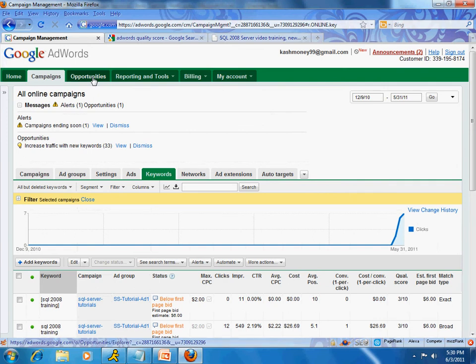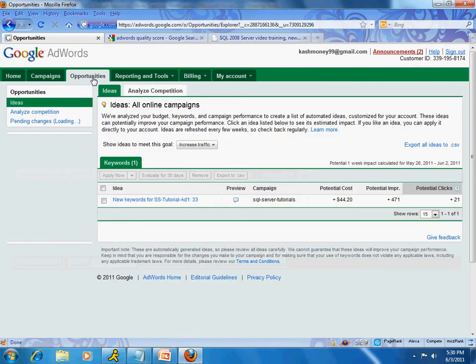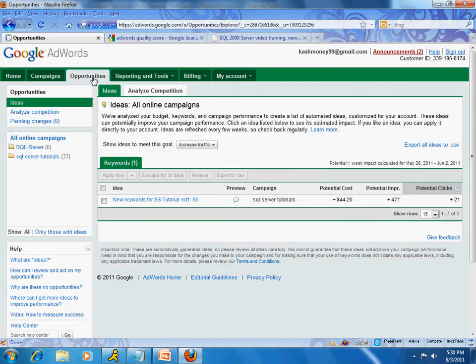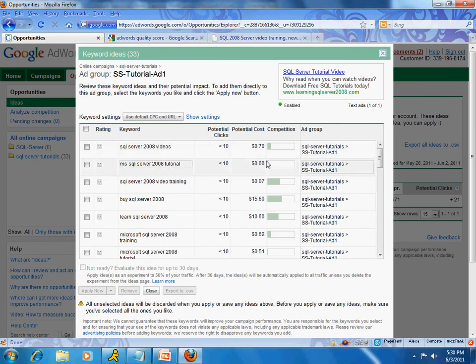Once you have a campaign set up with keywords and your ads start showing, Google will go through all that information and come up with keyword ideas for you. Under Opportunities I have a tab called Ideas — it shows keywords. You can select them and it will open a new window where Google suggests keywords that may be worth experimenting with.